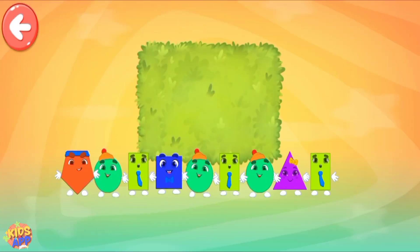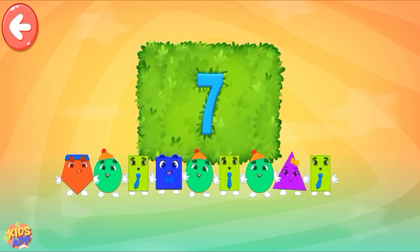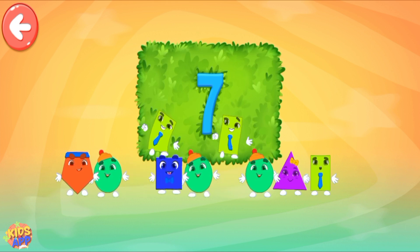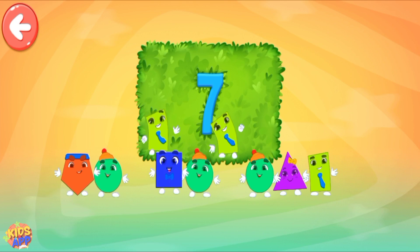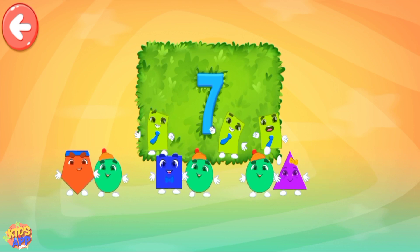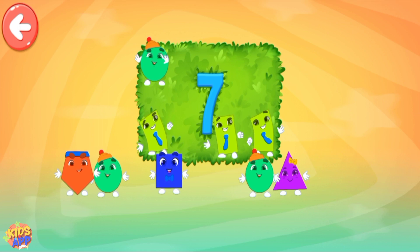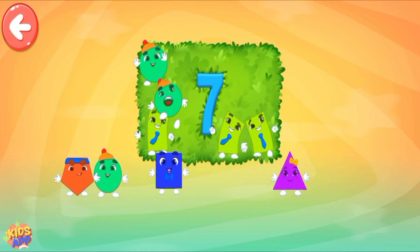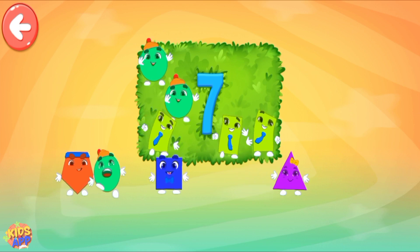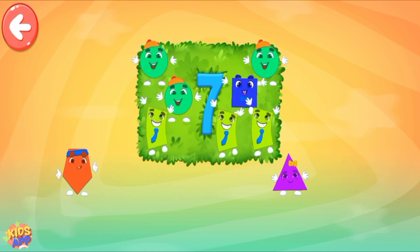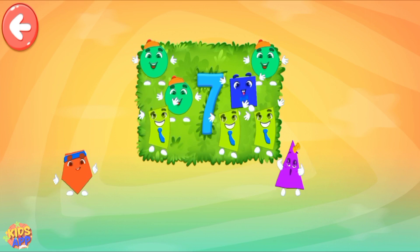Pull all the necessary shapes into the area! 1, 2, 3, 4, 5, 6, 7. Way to go!